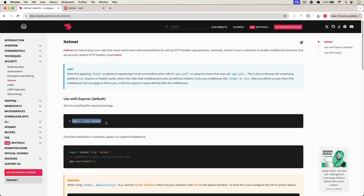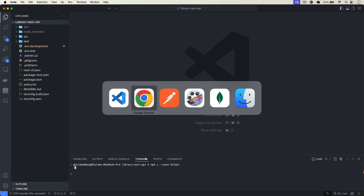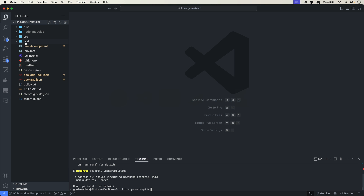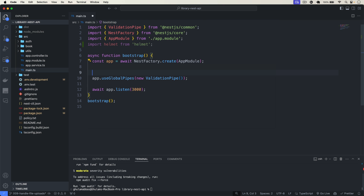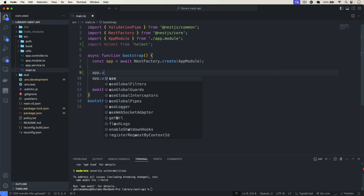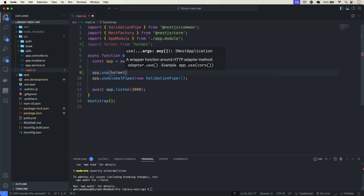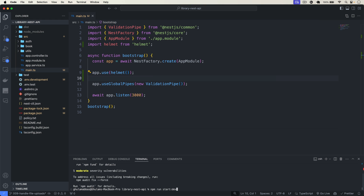It is a very popular package. We just have to install it. I copy the install command, go back and install this package. To use it, we simply import Helmet, go back to source main.ts, import it there, and then call app.use(helmet()) like this. Now I start my application with npm run start:dev.